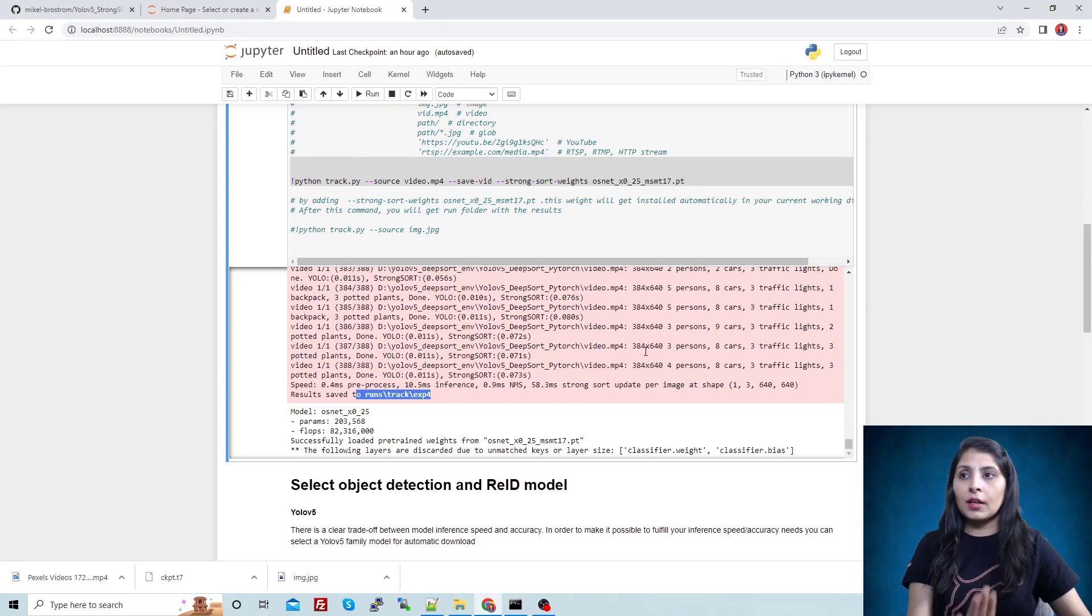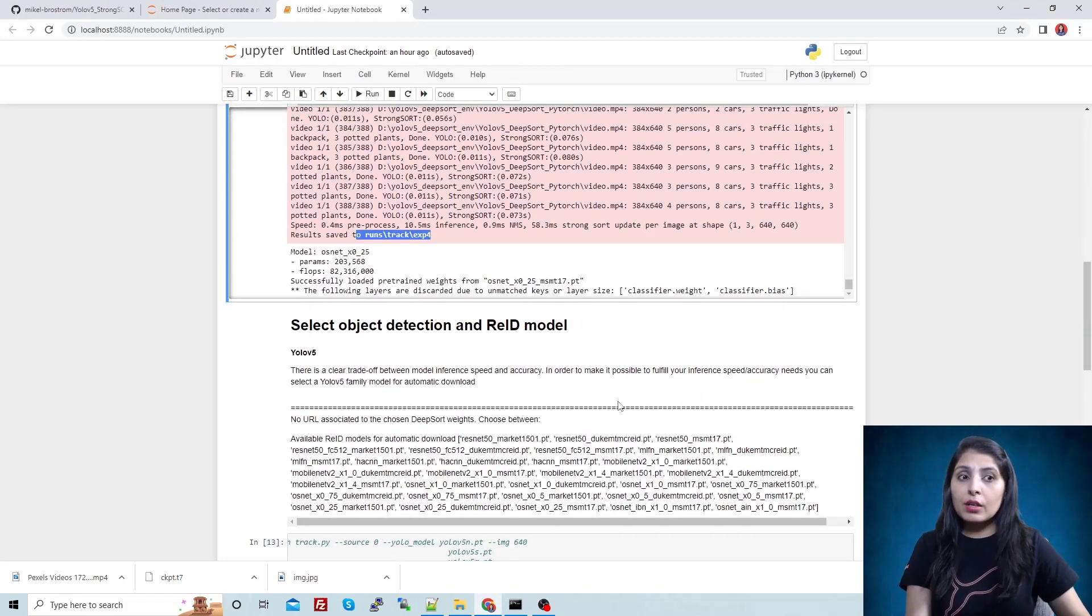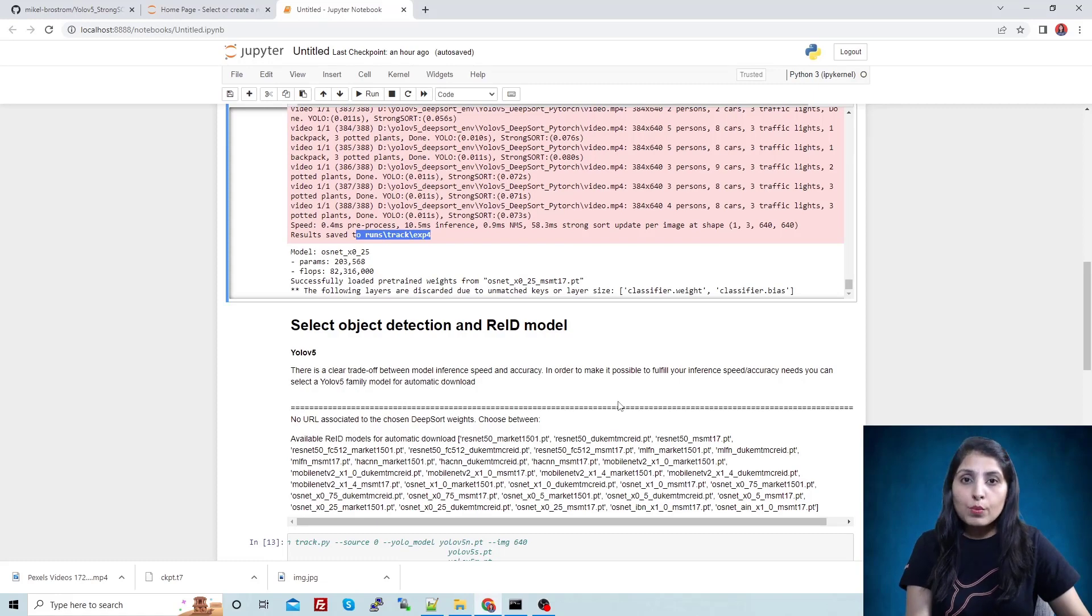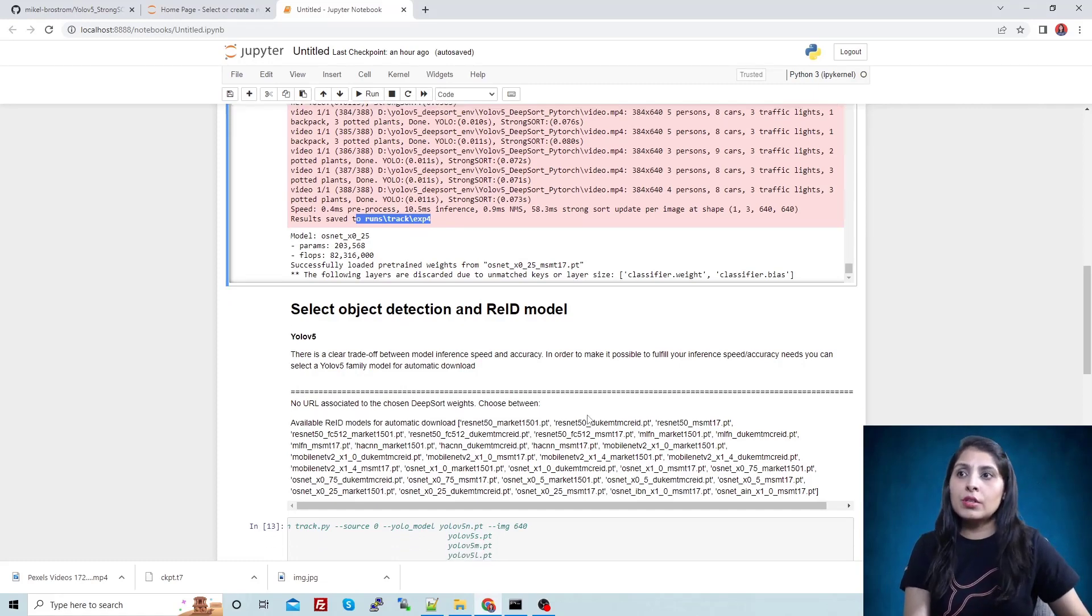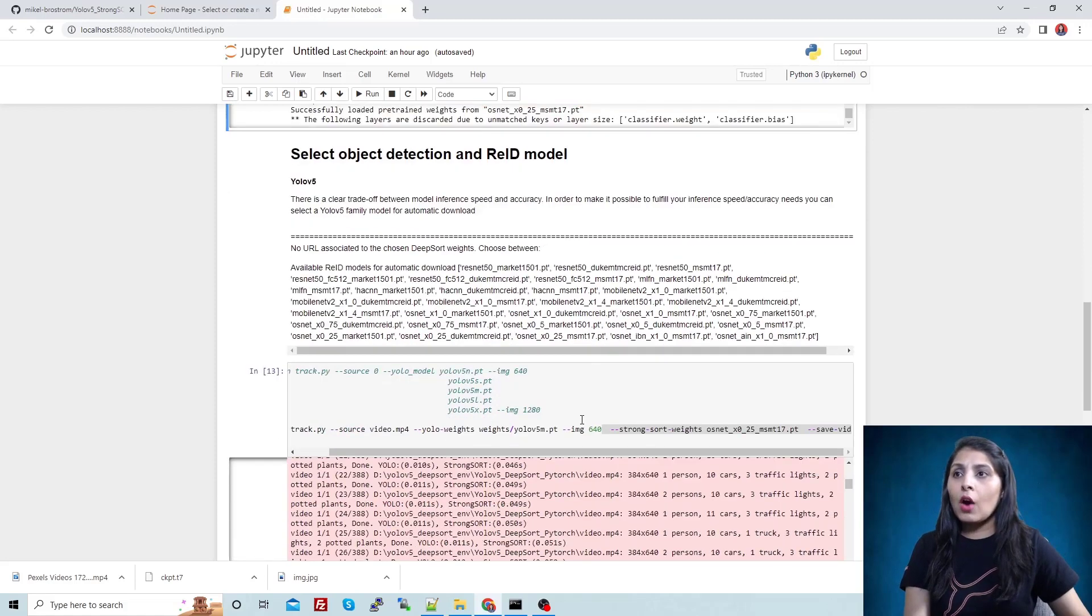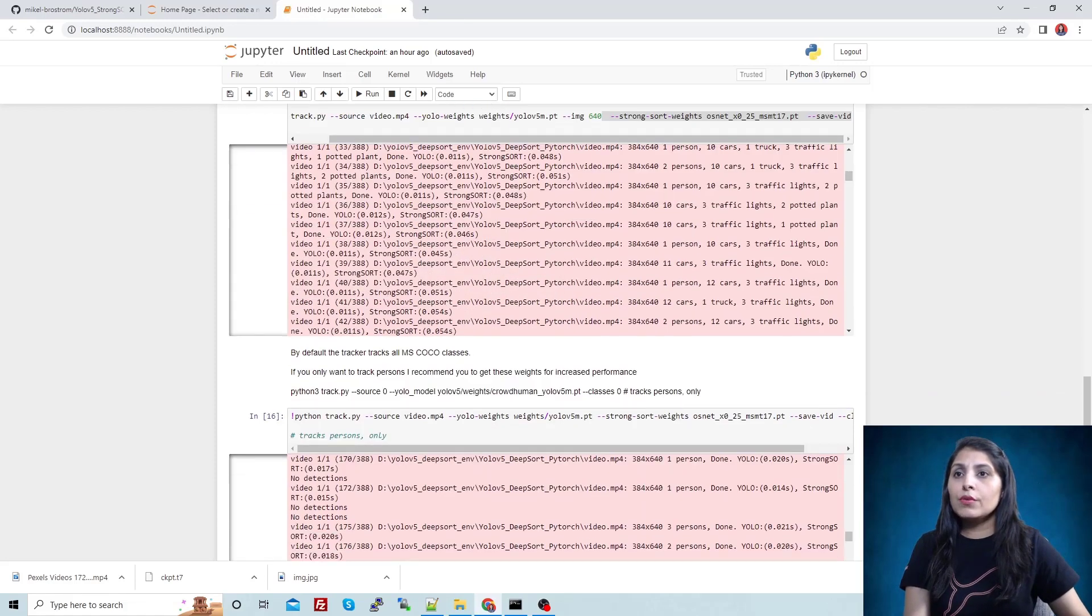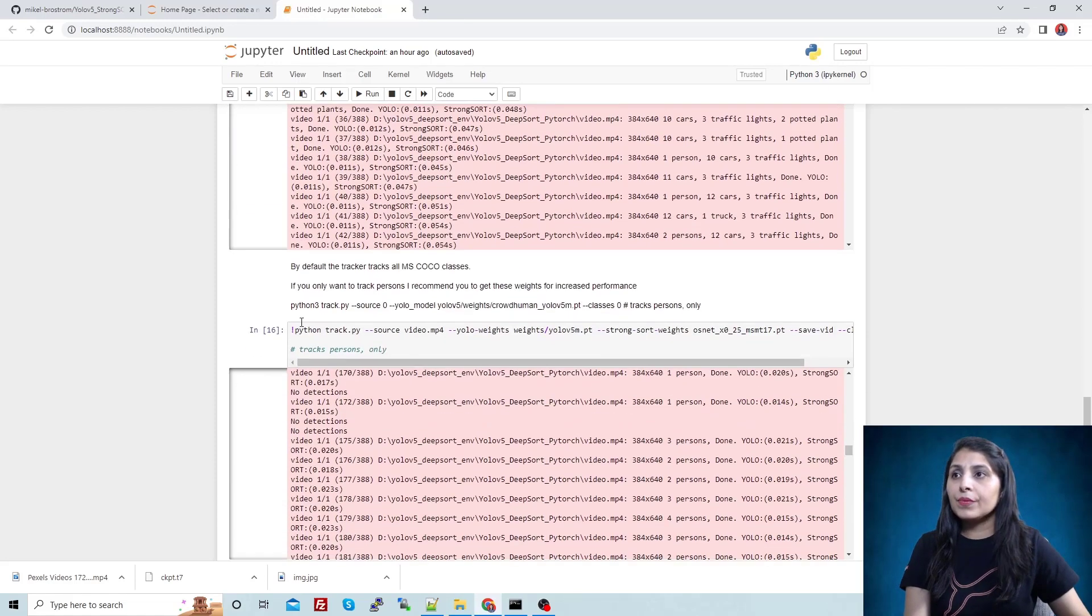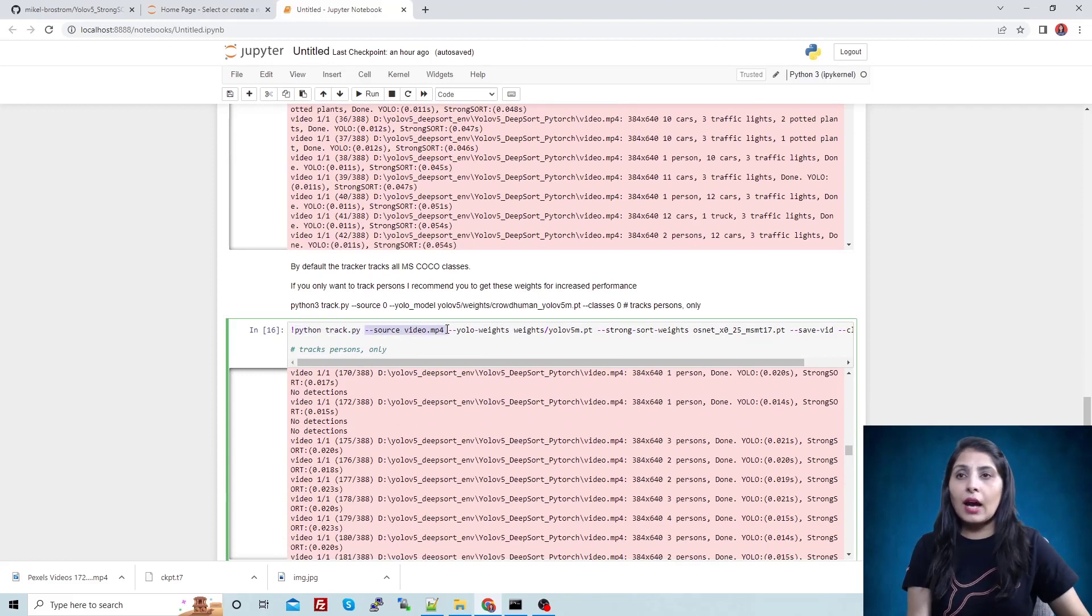Now the next thing is, if you want to track the object but you don't want to track all the objects - you don't want to track the cars, you only want to track the persons - then how can you implement this code? For that, this is the code track.py again.